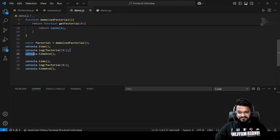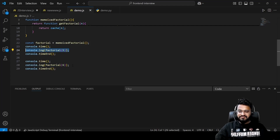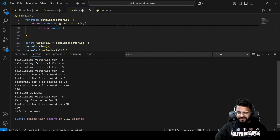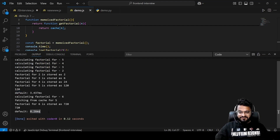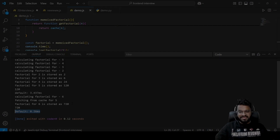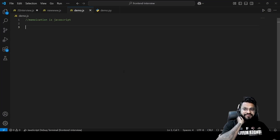The time taken to calculate factorial 5 should be much more than that of factorial 6. For 5 factorial it is taking 3.437 milliseconds, whereas for 6 factorial it is just taking 0.26 milliseconds. See how much of a difference can be made when you are using the cache.